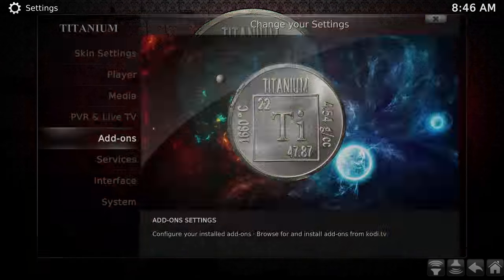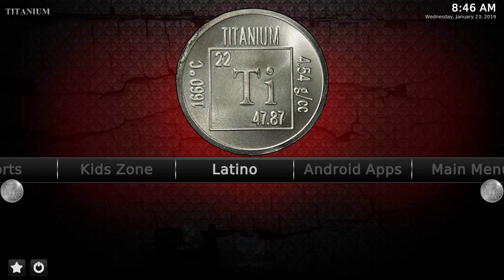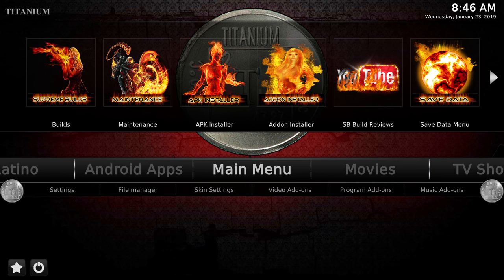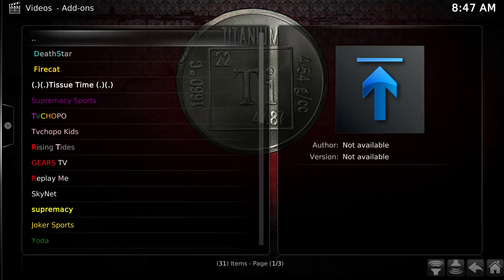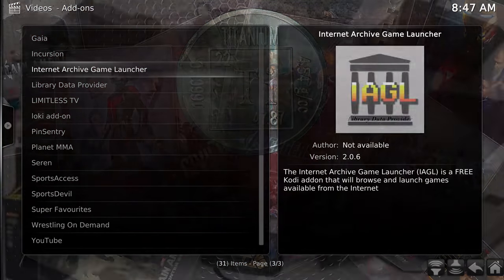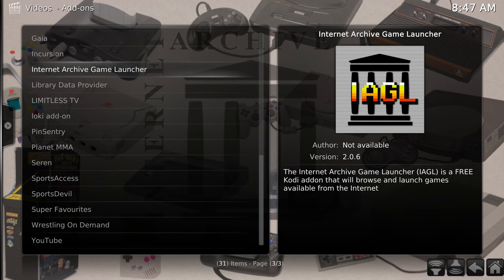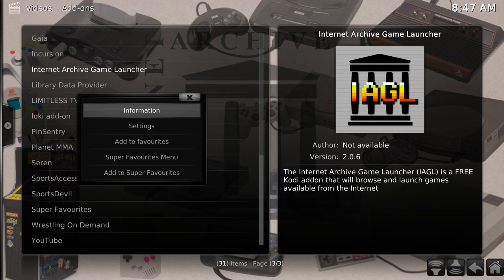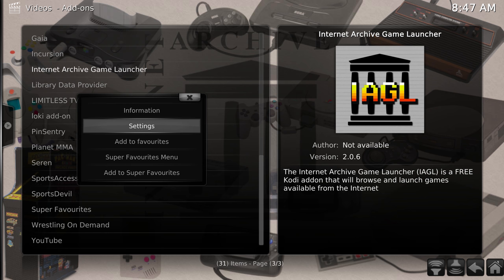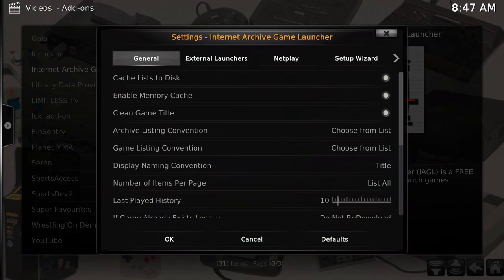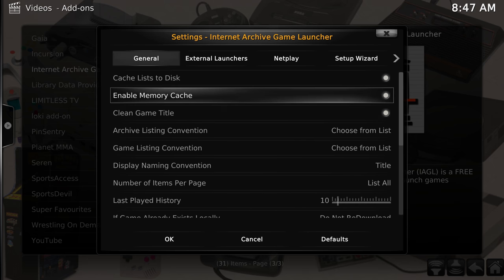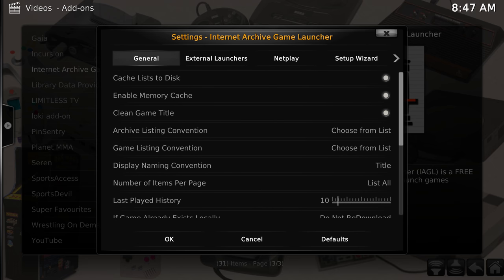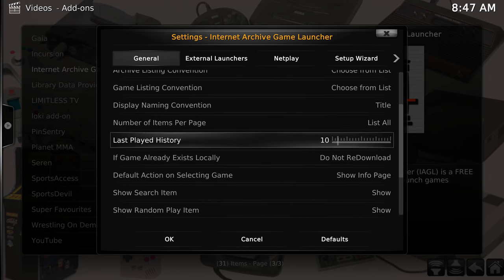Go back to the main menu and go over to Video Add-ons and find our Internet Archive Game Launcher. There are two ways to get into the settings: hold Enter and it'll eventually load up, or if you're using a pad you can press X on an Xbox pad and that'll bring the menu up. Go down to Settings and follow along through these options. The last page is History - this is how much is cached in the background. I've got 30 for my last page history which is fine.